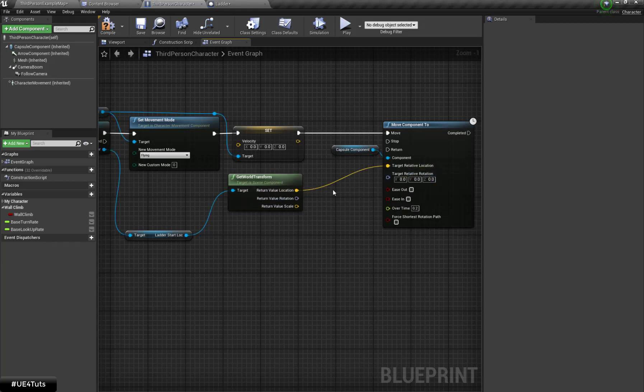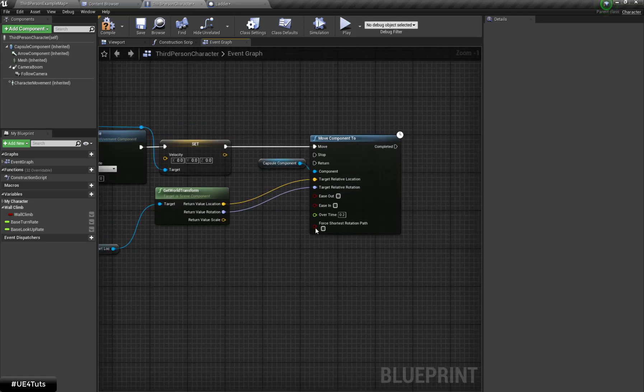I am going to set the arrow location and set the overtime to 0.5. Let's grab my arrow component, place it at the desired location, and check the result.